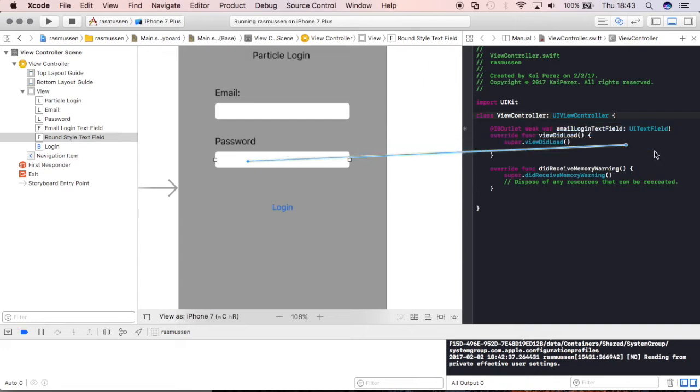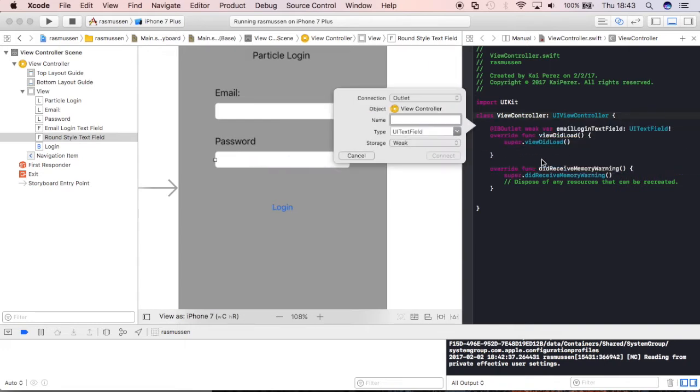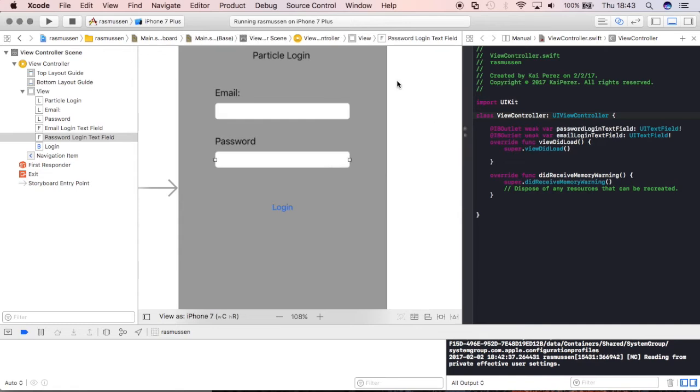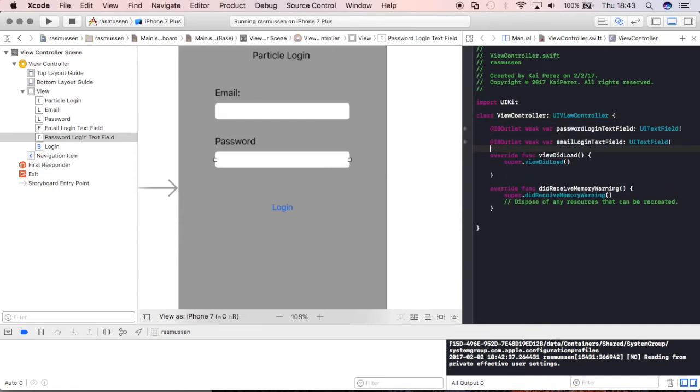Something just descriptive so you know what it is when you're looking back at it. You can put over here Password Login Text Field, connect. You want to make sure it's an outlet and we'll be able to reference those values which is pretty cool.